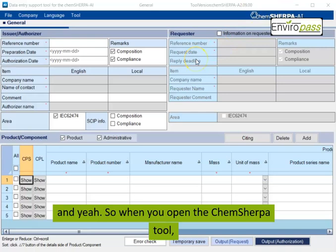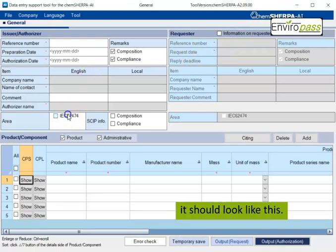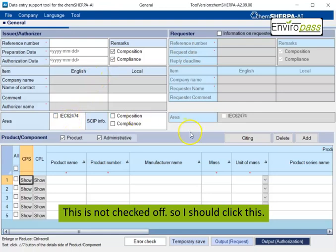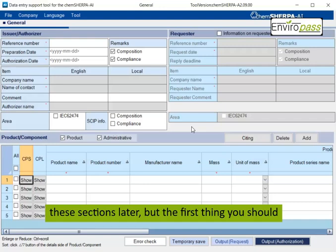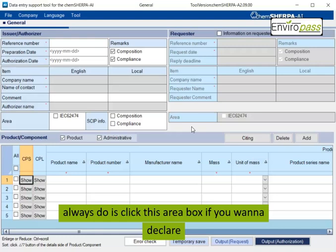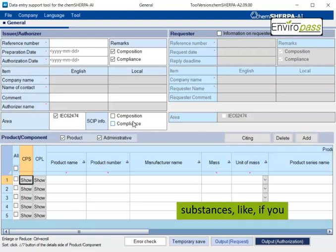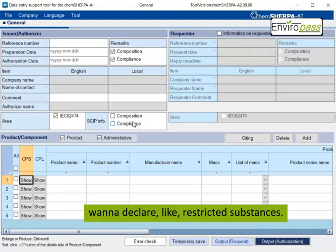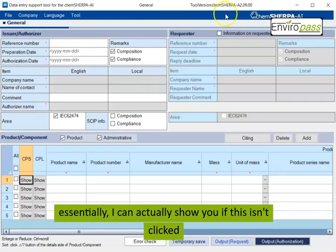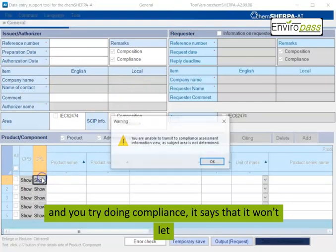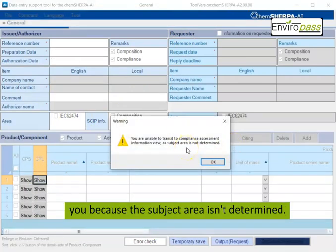So that's just a quick thing to keep in mind when you go to the Kemsherpa website, there will be a download link for the article tool and the substance tool. So make sure that you're downloading the right one or else you might get confused. And when you open the Kemsherpa tool, it should look like this. This is not checked off, so I should click this.